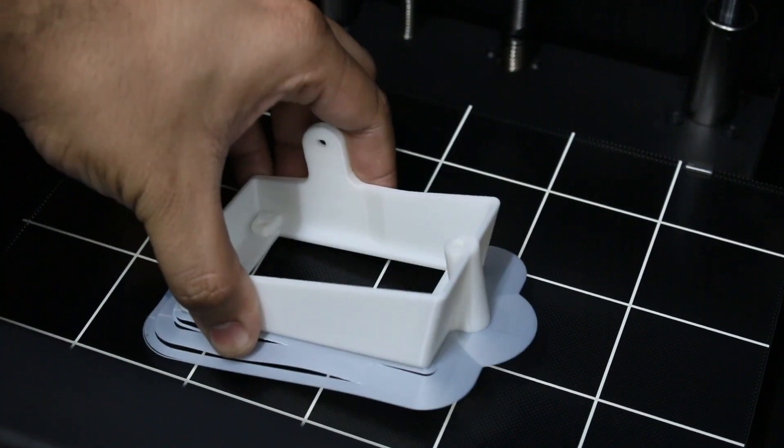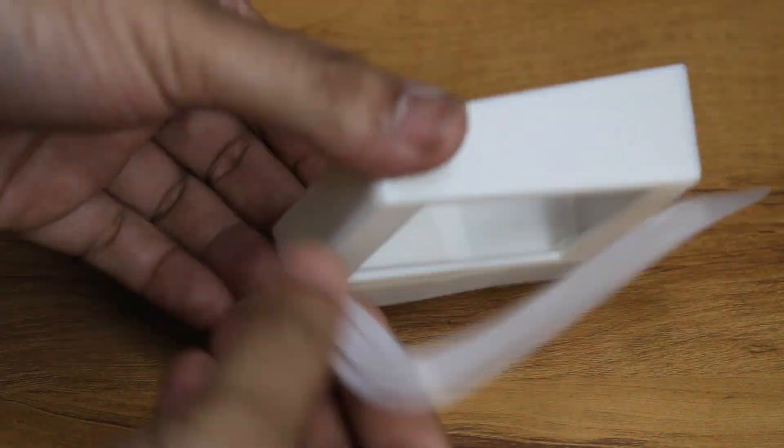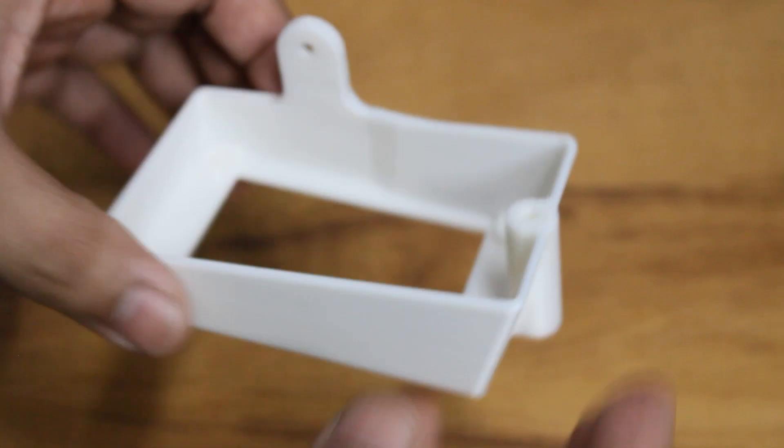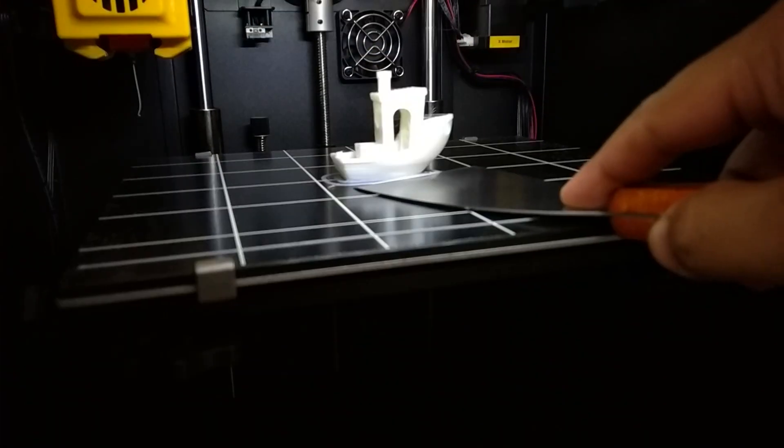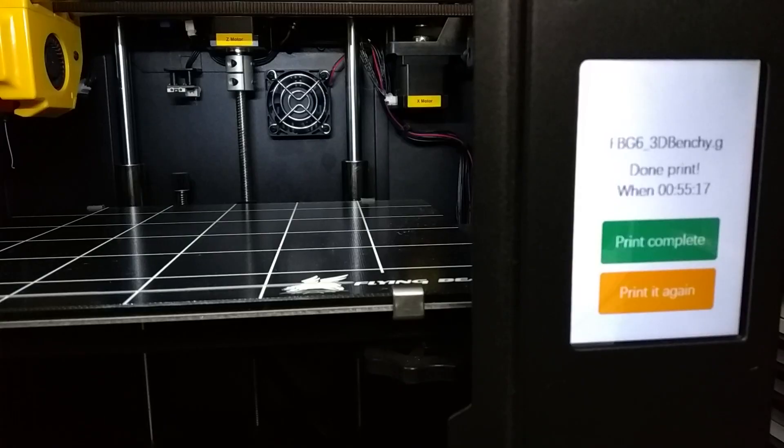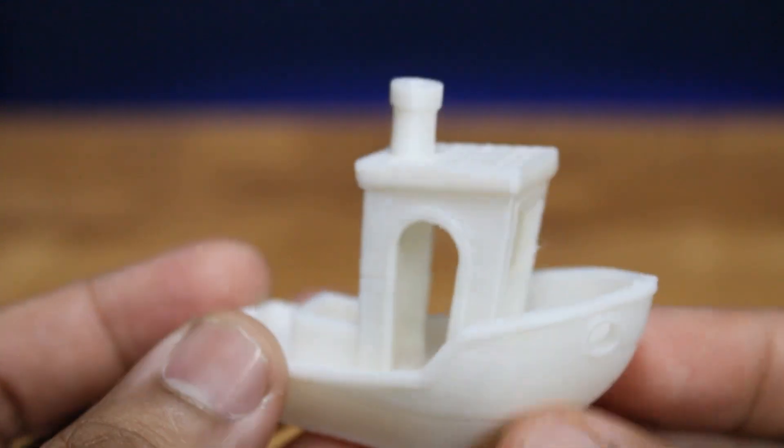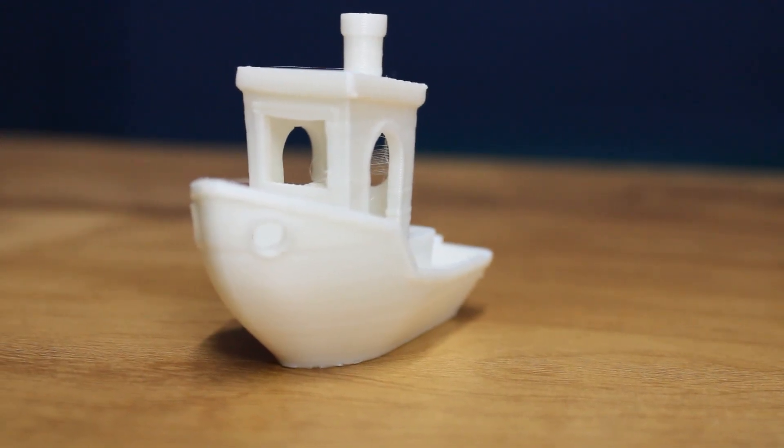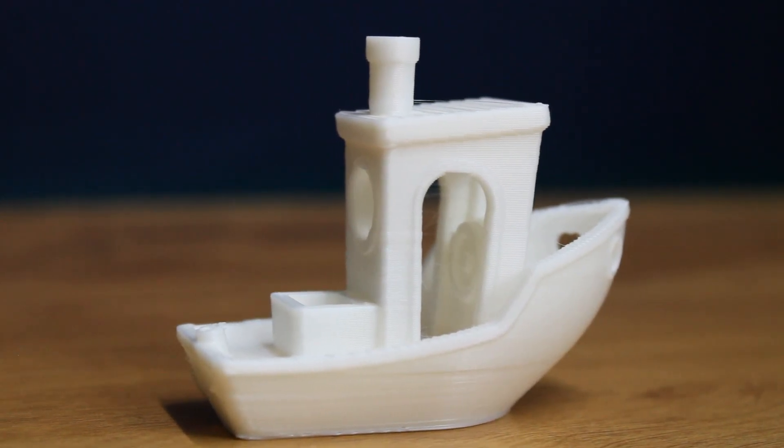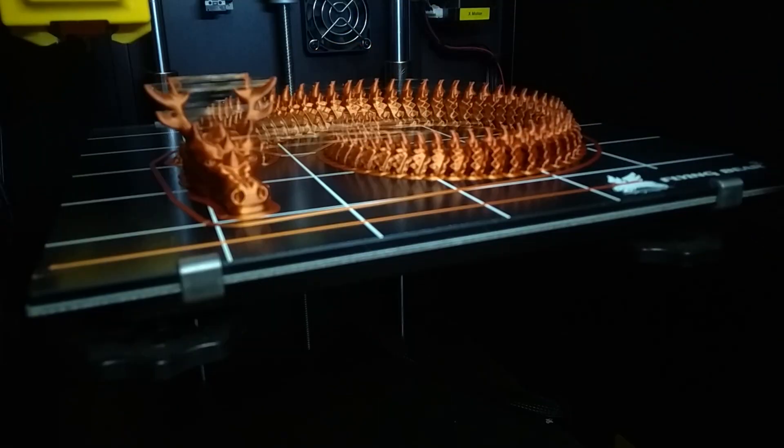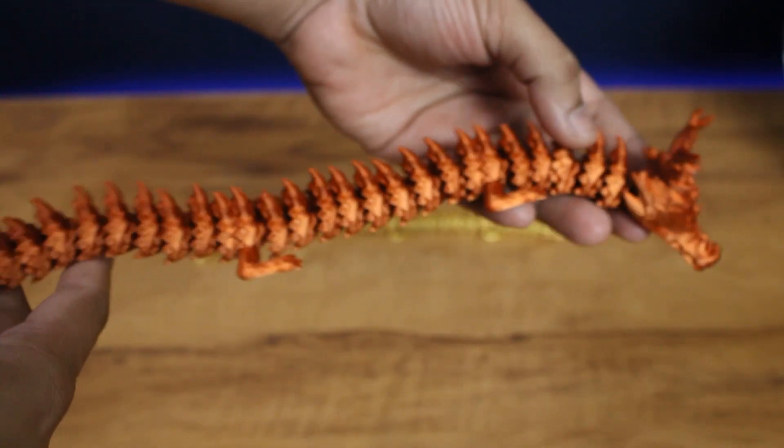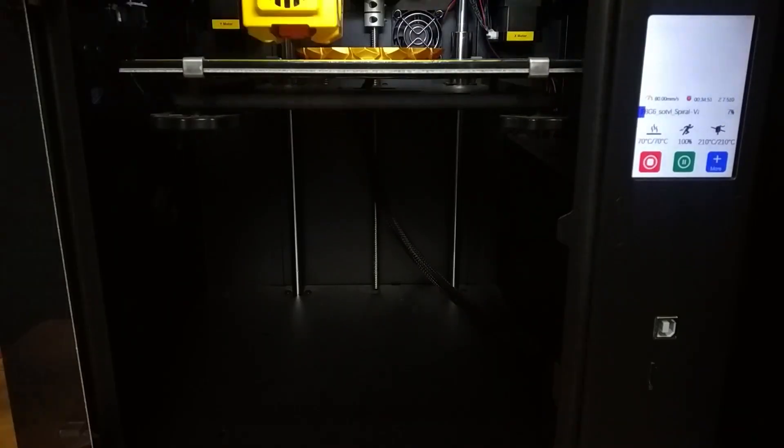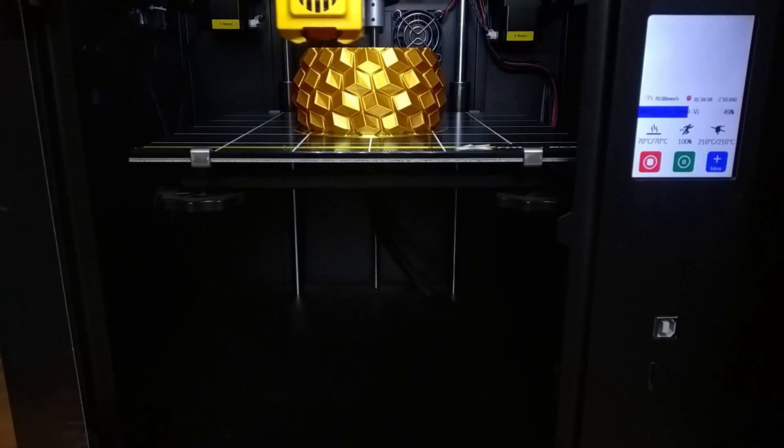The print quality came out pretty well. I then printed a 3D Benchy using the same material and I was surprised with the print quality as it took less than an hour to print. I also printed a few more objects such as this articulating dragon and some cool spiral vases.